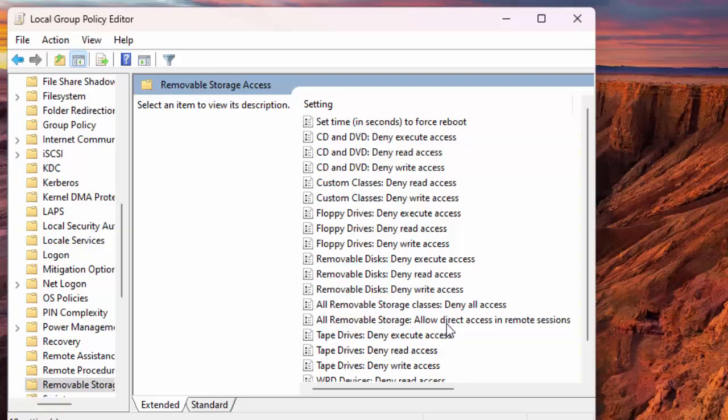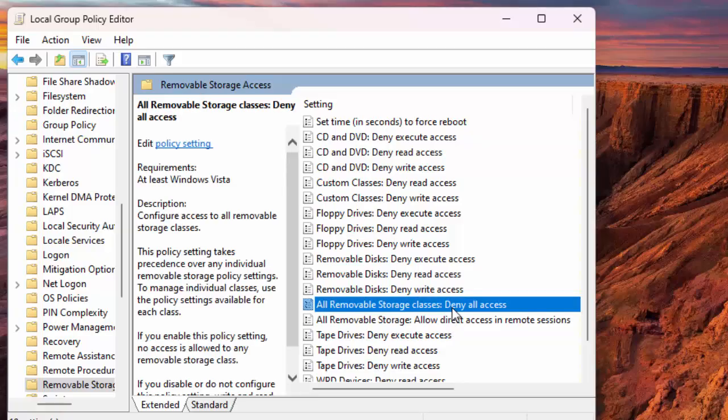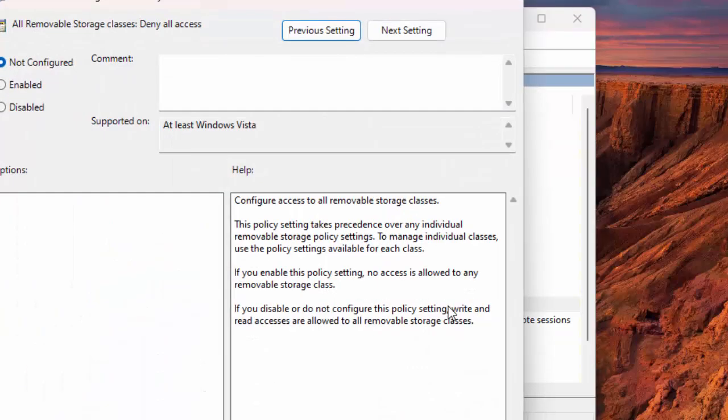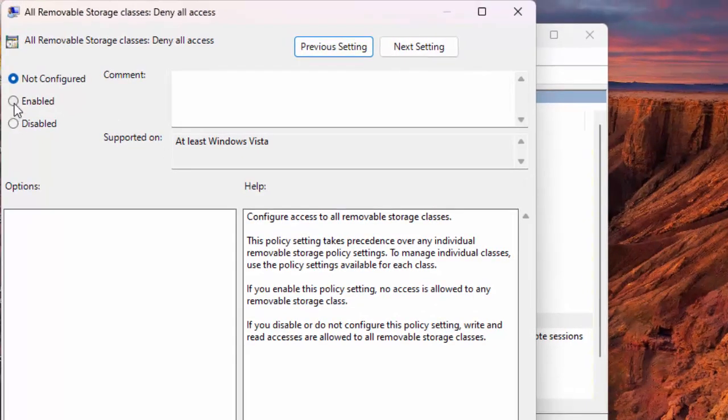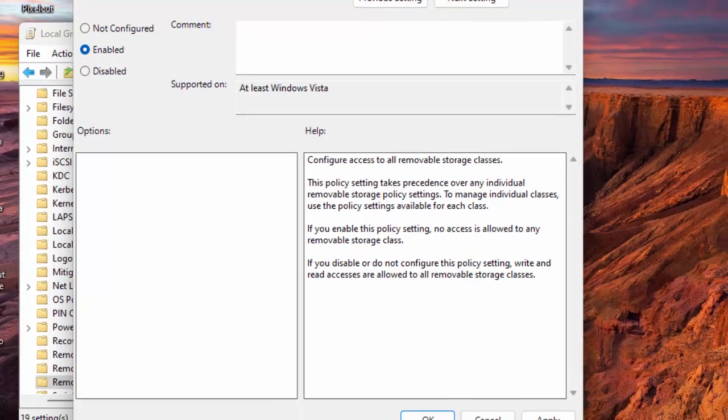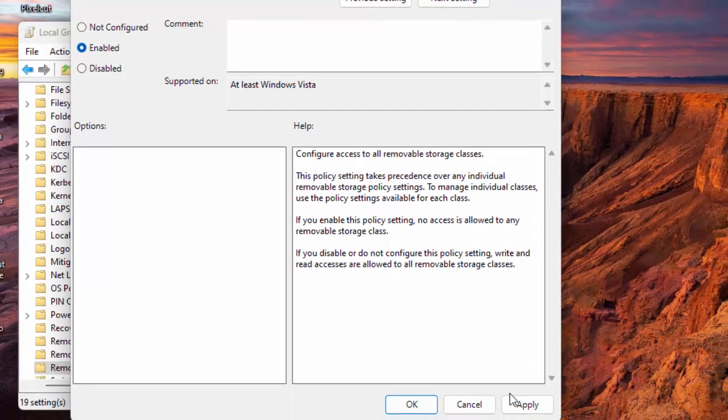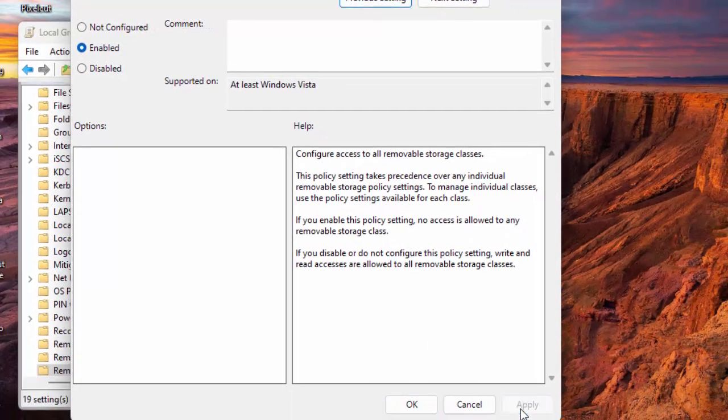On the open window at the top, select the Enabled option. Then at the bottom, choose Apply, followed by OK.